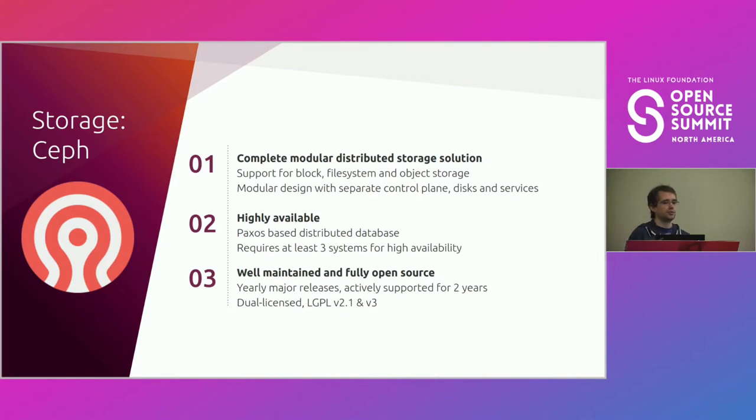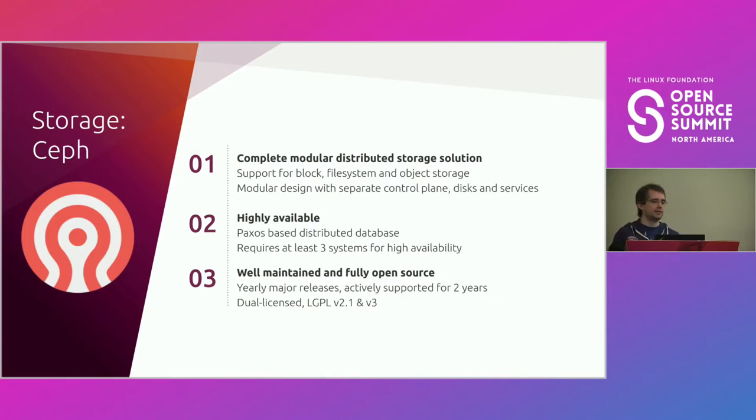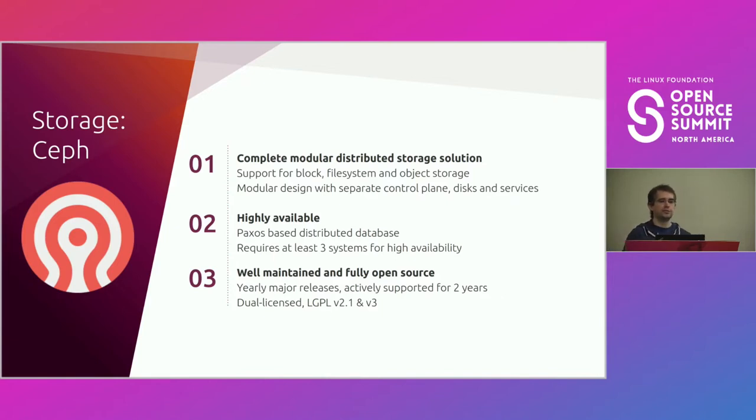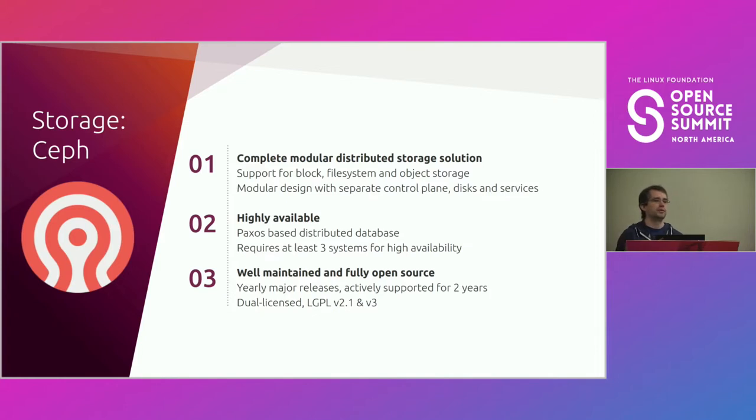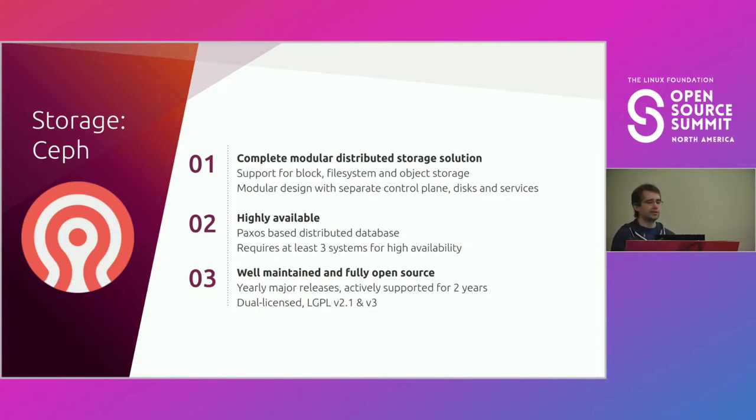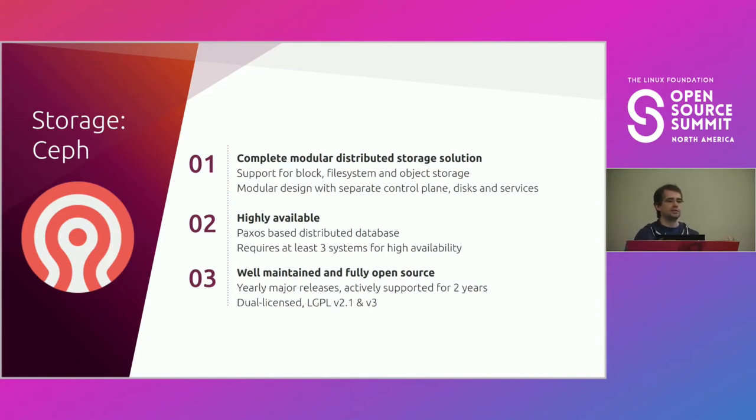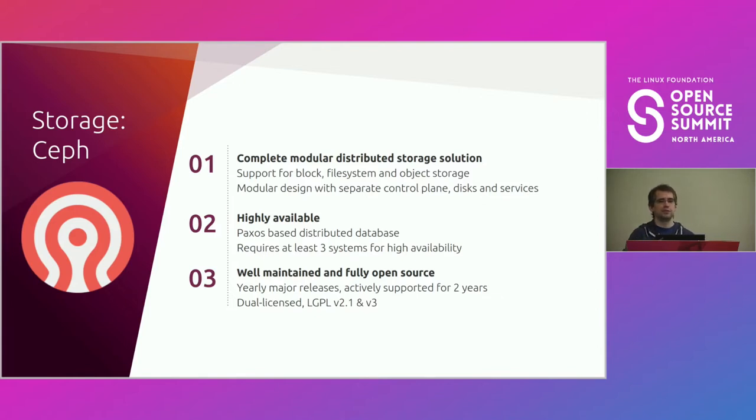You can set different classes on storage, control the exact replication you want. It's reasonably modular by design. The control plane bits are completely separate from the daemons that manage the drives themselves. And it's highly available. It uses Paxos as a distributed database. It requires three systems minimal for HA of the control plane. It's open source, LGPL, and it's supported with major releases every two years. That gets up to five years of support.